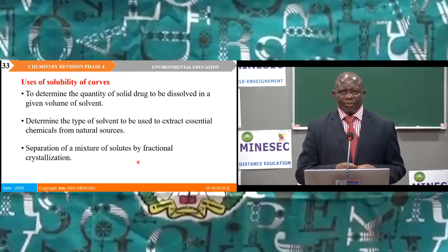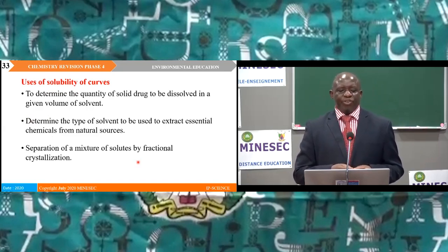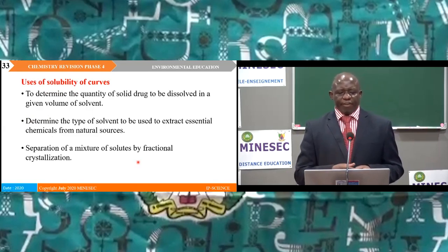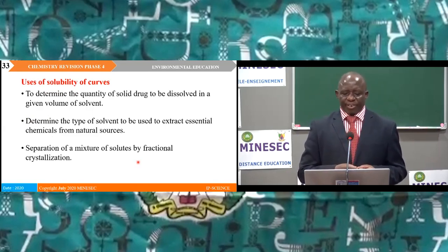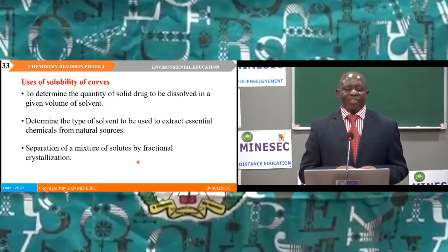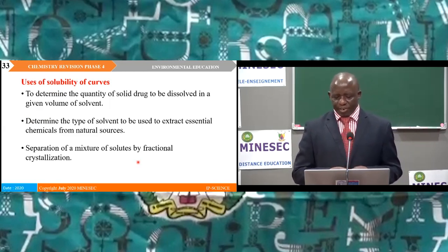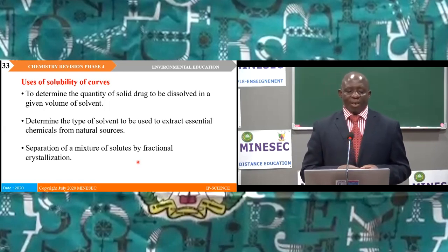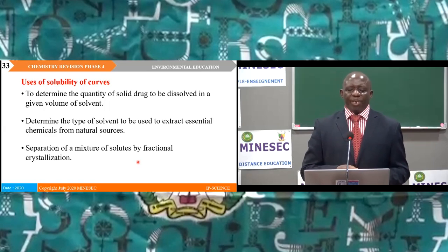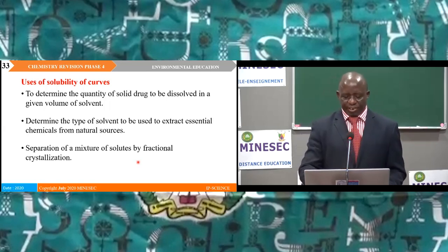Solubility of salts: the solubility at a particular temperature is the amount of solute that will saturate 100 grams of water at that temperature. Some salts are soluble and some are insoluble. Solubility curves show how the solubility of solids varies with temperature; factors affecting solubility include temperature, nature of solid, and nature of solvent. Uses of solubility curves include determining how much solid can be dissolved in a given solvent, determining the type of solvent for extracting essential chemicals, and separation of mixtures by fractional crystallisation.